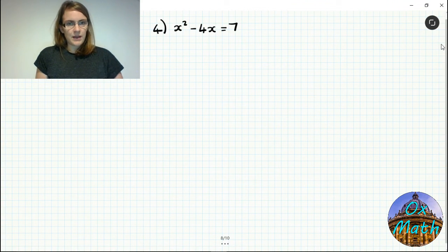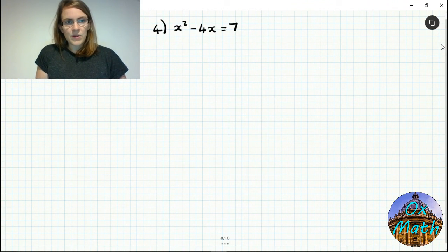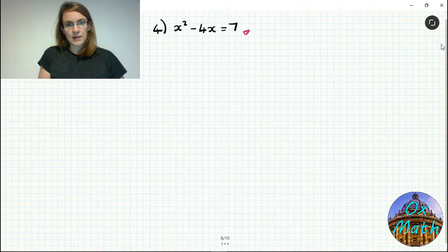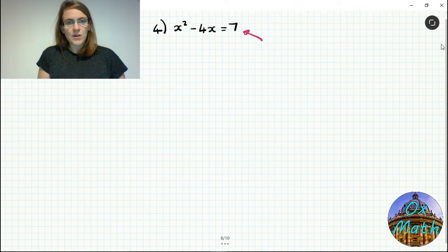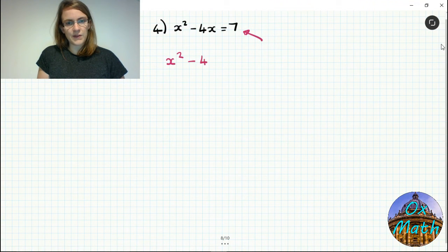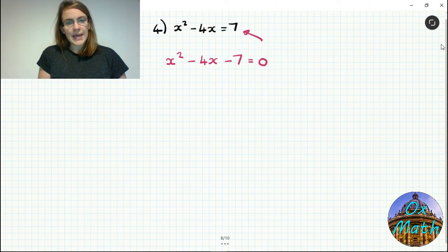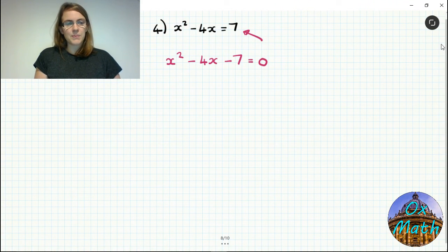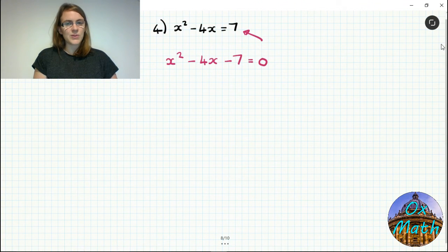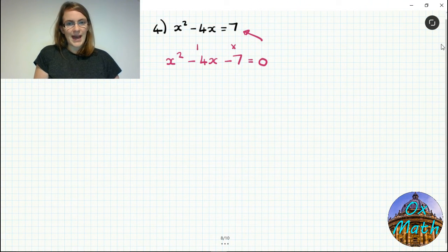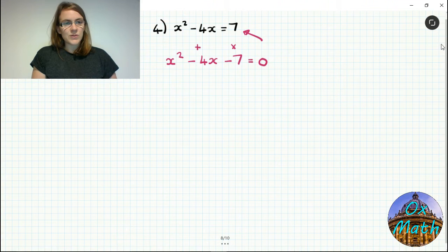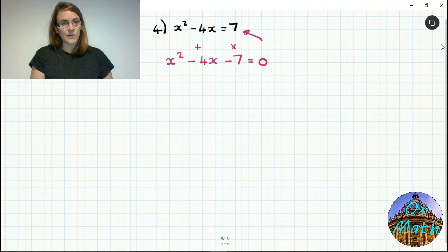Now let's see what happens with a slightly different question. It's a quadratic, so we first need equals 0 — take away 7 to get x squared minus 4x minus 7 equals 0. You can try factorizing, but there are no two whole numbers that multiply to give minus 7 and add to give minus 4. This equation does not factorize.